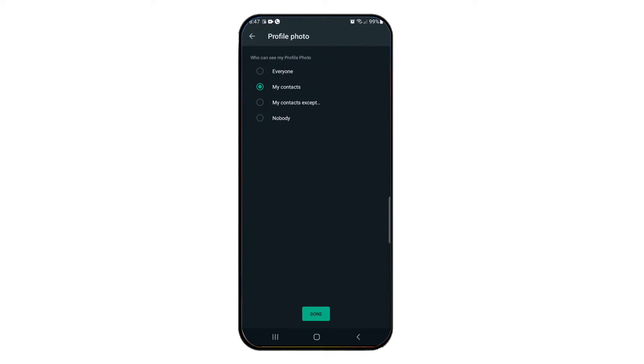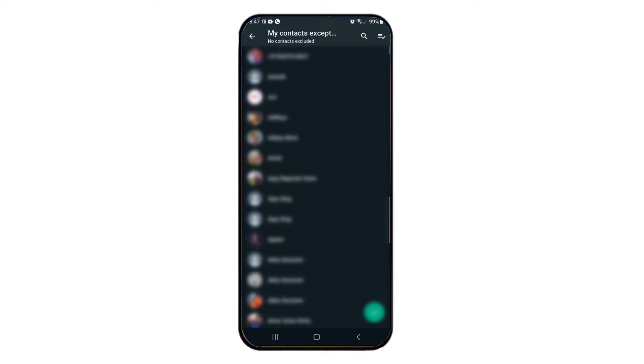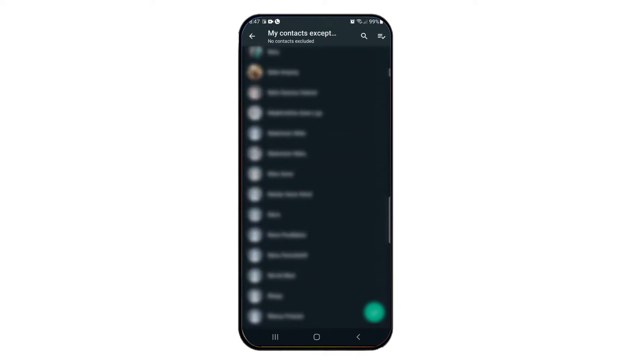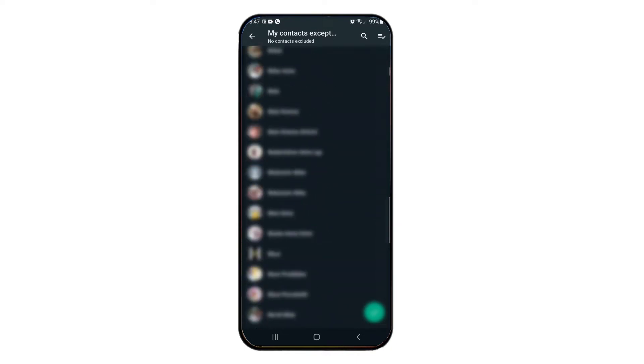Here, click 'My Contacts Except.' If you have the same profile pic, then set the contact accordingly.